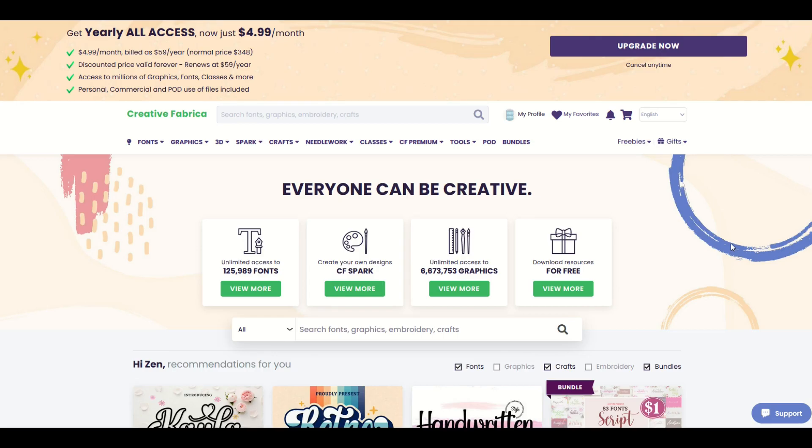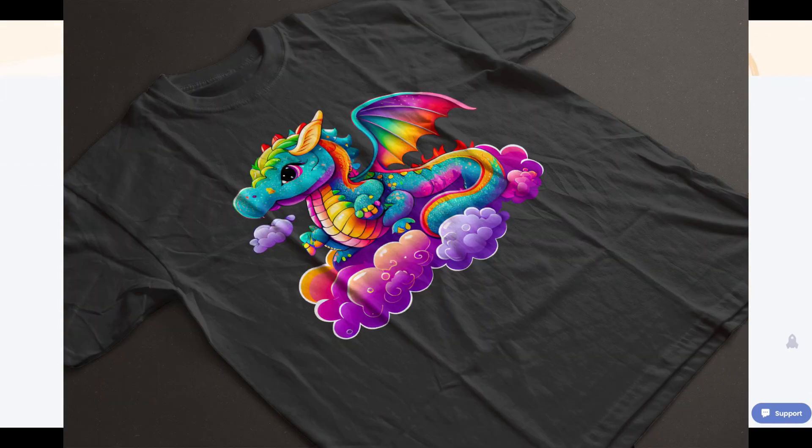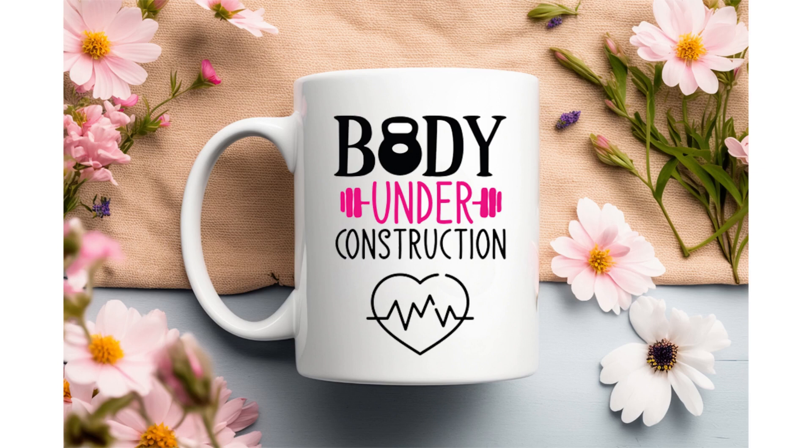I love using Creative Fabrica. I've used them for years and they're great for things like t-shirts, coffee mugs, and all sorts of print-on-demand designs.